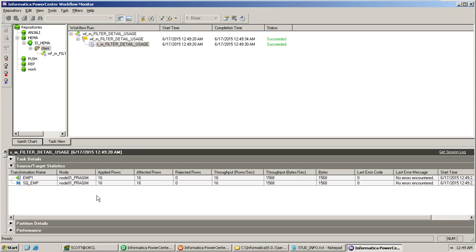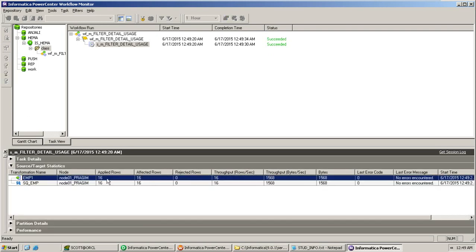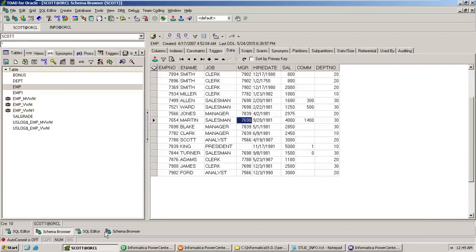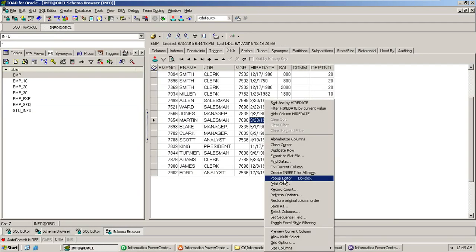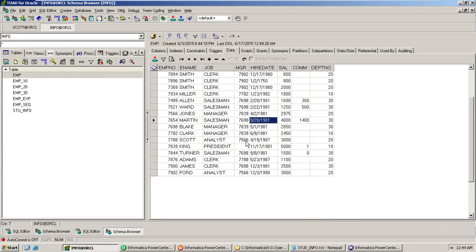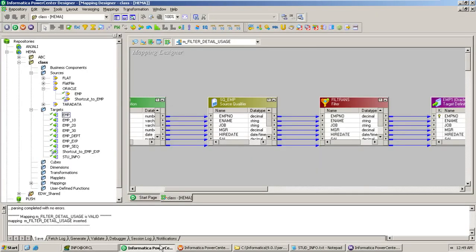Go ahead and start the workflow. Double click on the session — 16 records are read and 16 records are loaded. Let's go back and check the data in the EMP table: 16 records are loaded. So the filter didn't stop any record — that is the meaning of true.